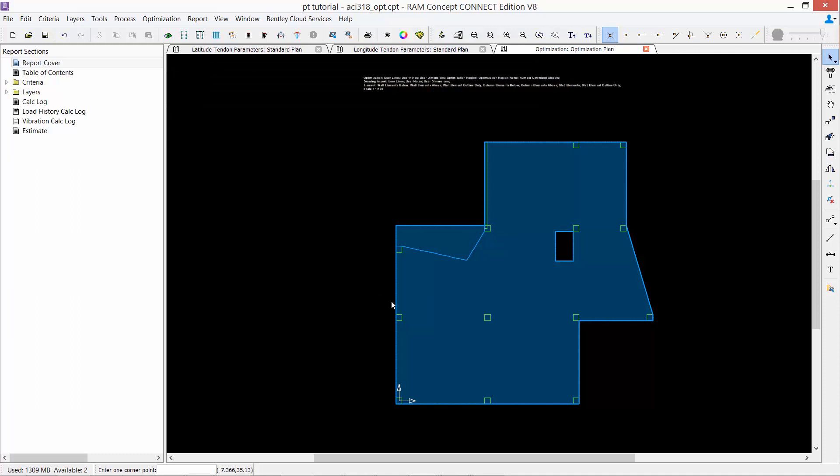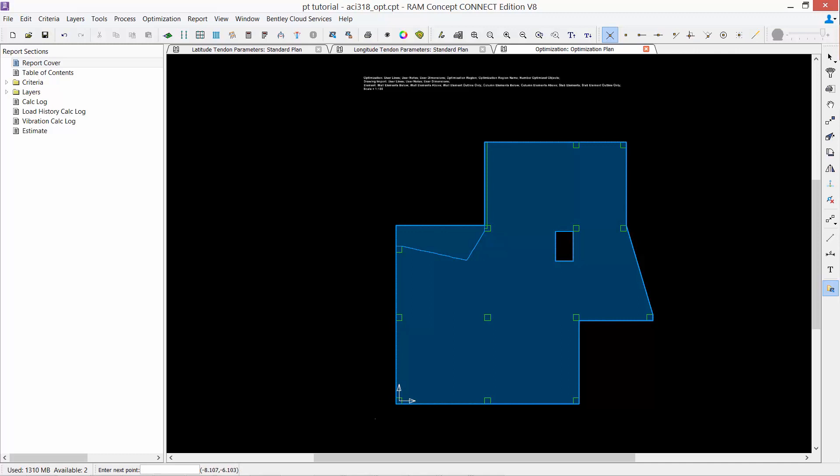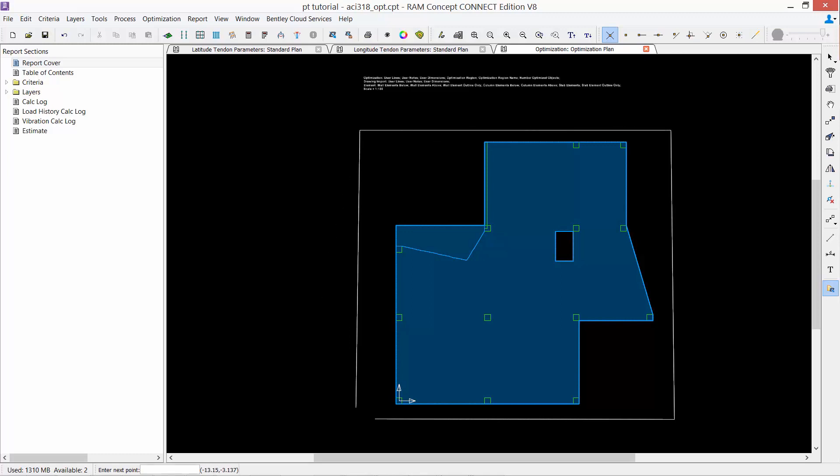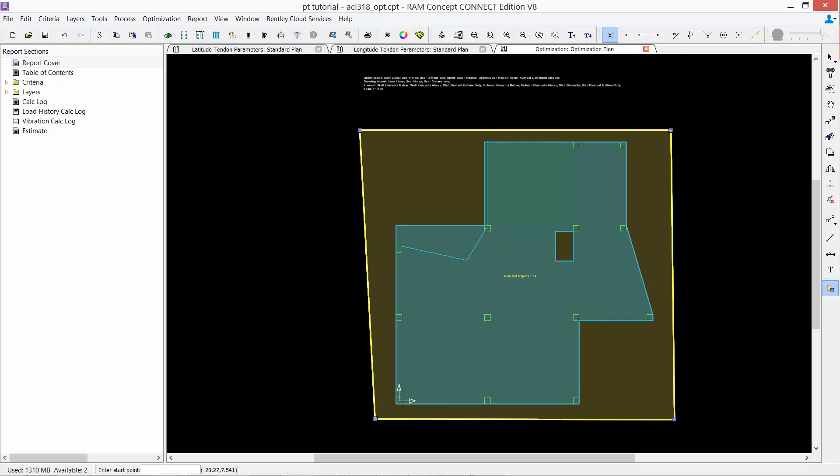To create an optimization region, you can go to your layer-specific toolbar and select the optimization region icon. When you create an optimization region, you will be able to see the number of optimizable objects within that region. For example, if I were to create an optimization region for the entire slab, I can create it outside the slab boundary. When you create an optimization region, you can review the total number of optimizable objects within your slab.